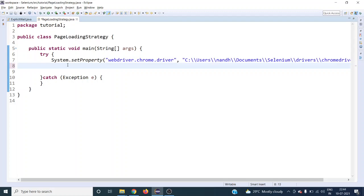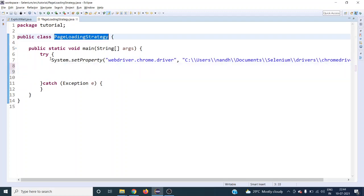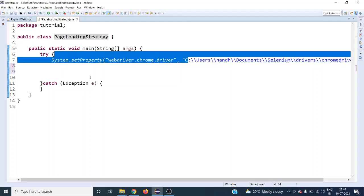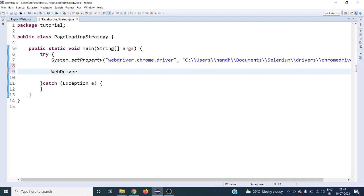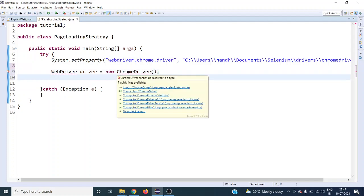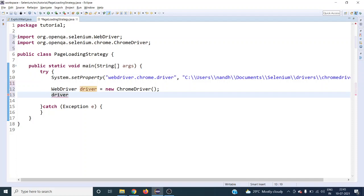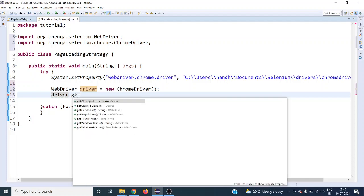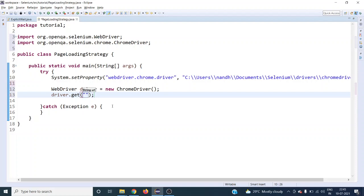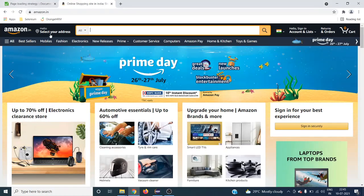I have already created a page loading strategy class and set up the webdriver.chrome.driver in this location. To open any browser we have to first initialize our driver — I'm going to use ChromeDriver. This will open an empty plain Chrome browser assigned to your driver. Now I want to launch a URL, so let's use the get method and launch amazon.in.